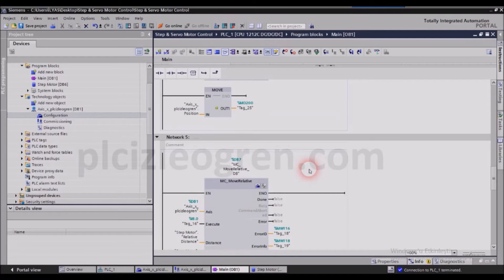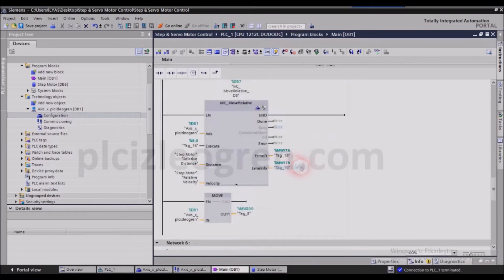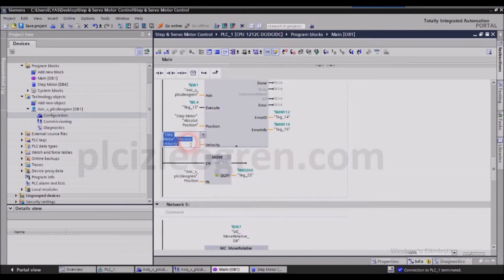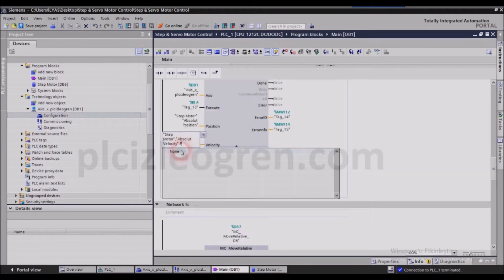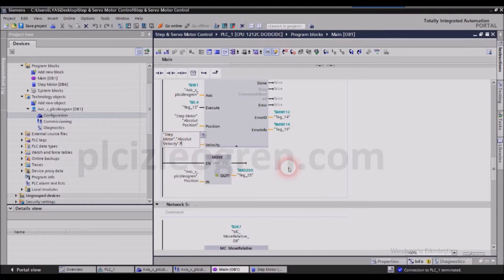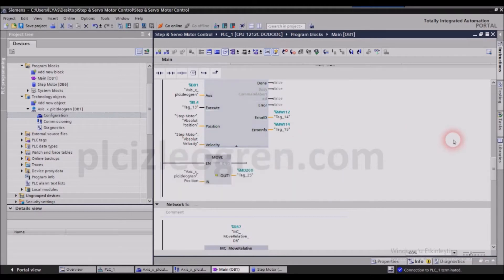We will make this segment as well. Oh, I'm sorry, we are not going to do that segment because this block is not associated with the step motor.